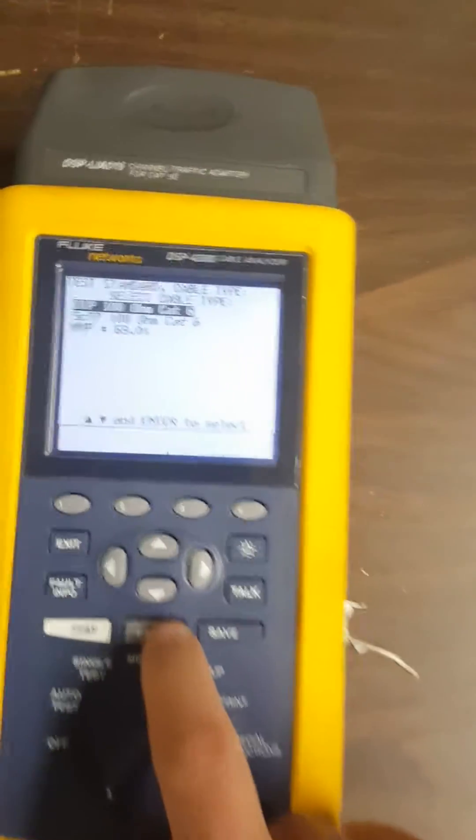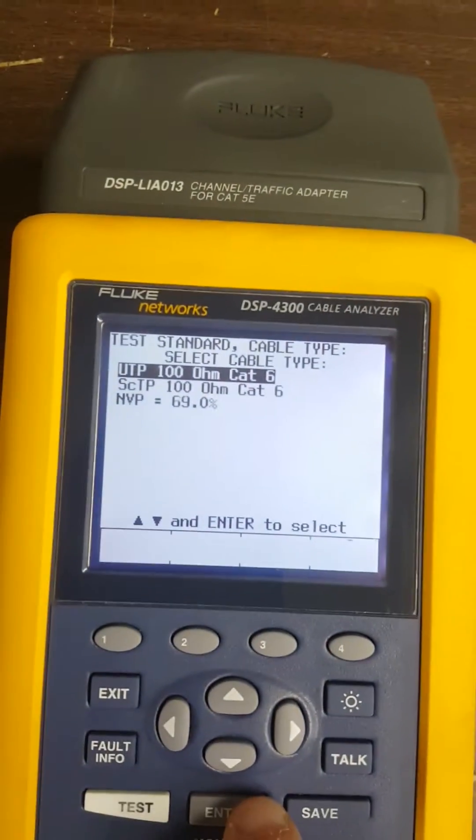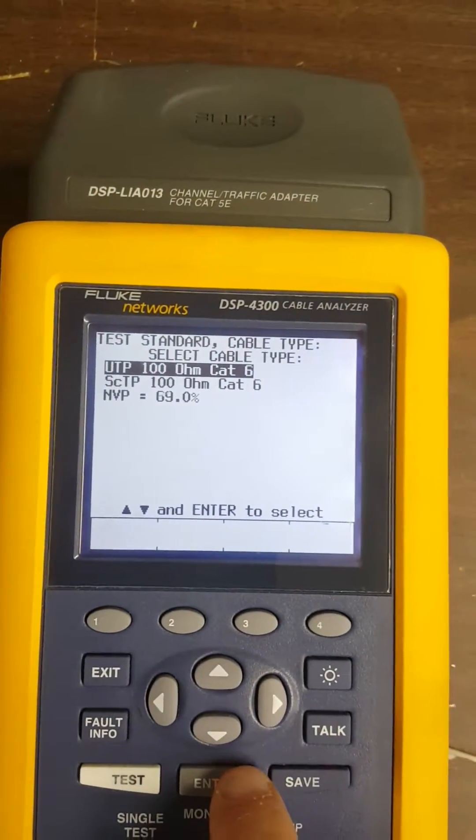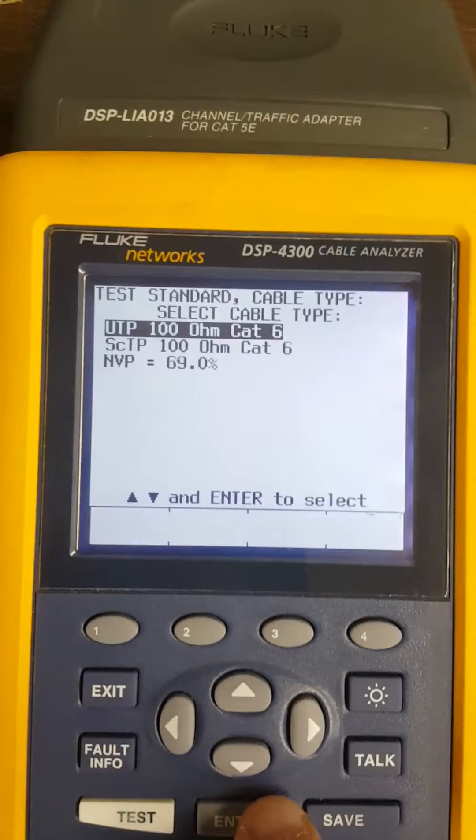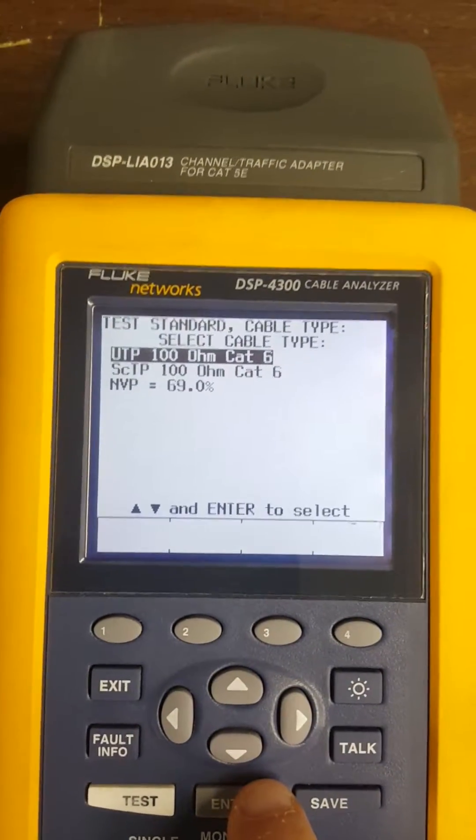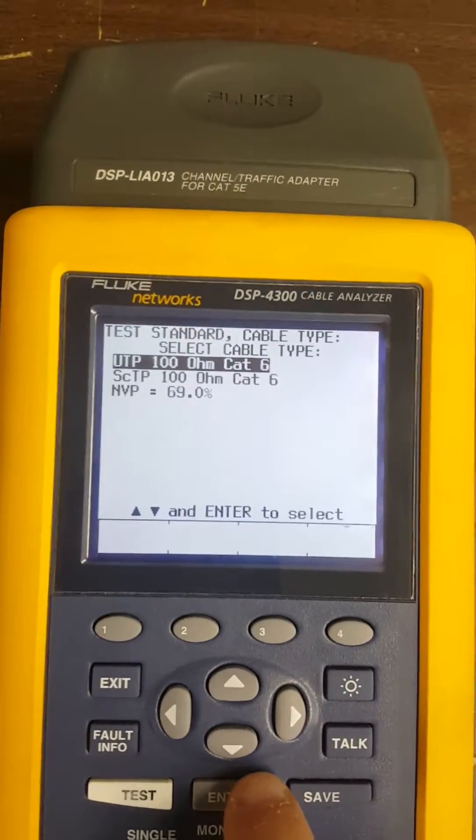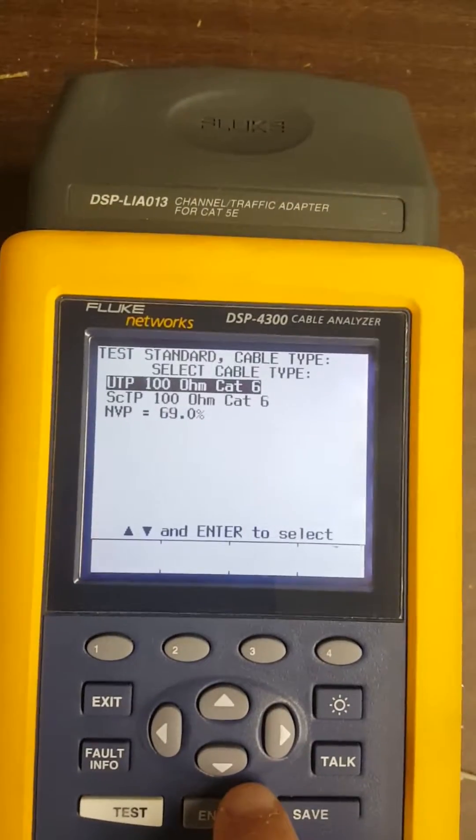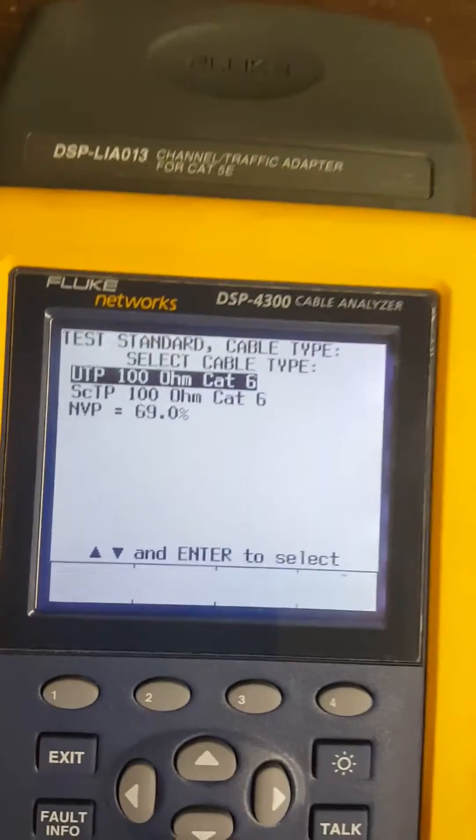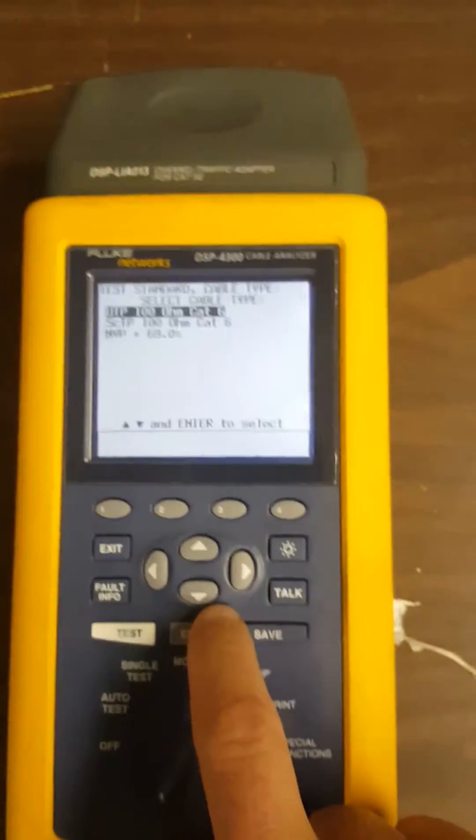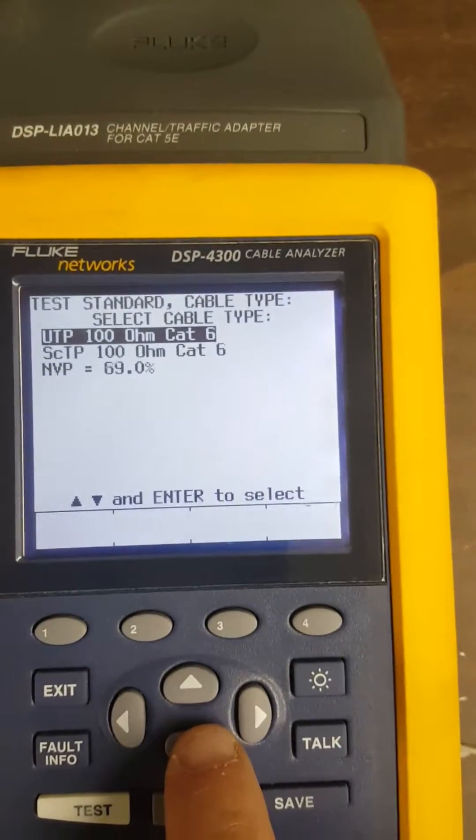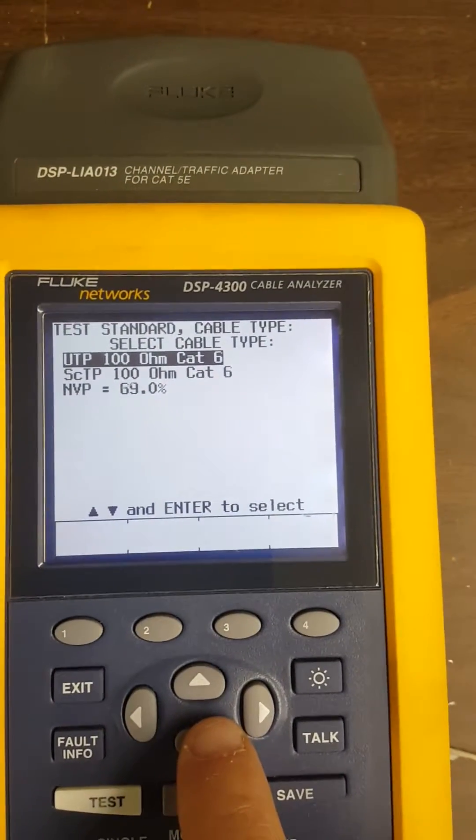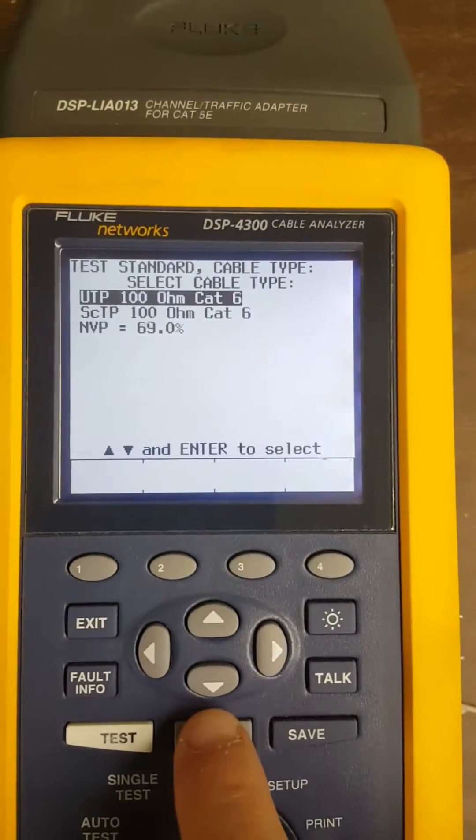Enter, and then here you can see where it says UTP unshielded twisted pair, and then the SCTP means, I think it's kind of misquoted, but it's shielded. We want to go UTP 100 Cat6, so hit enter again.